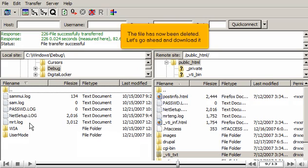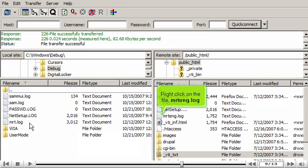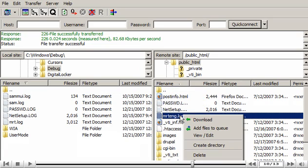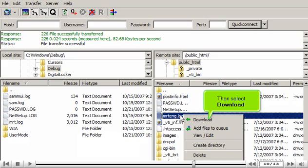Let's go ahead and download it. Right-click on the file MRTENG.log, then select Download.